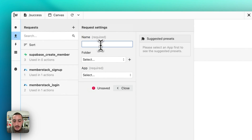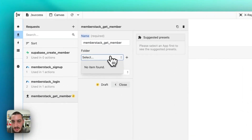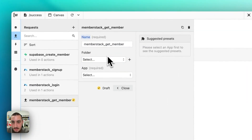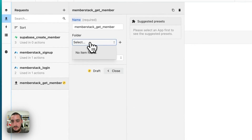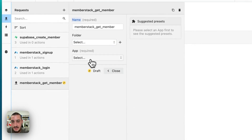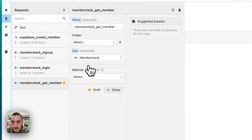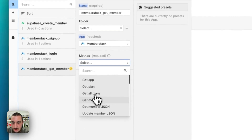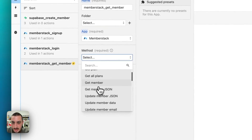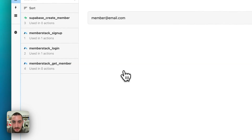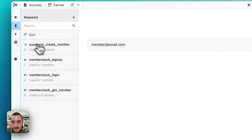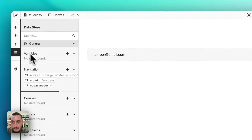We need to get from MemberStack that member. Let me set up a request: name it MemberStack get member. This is just going to get the current member and give us data about that member.